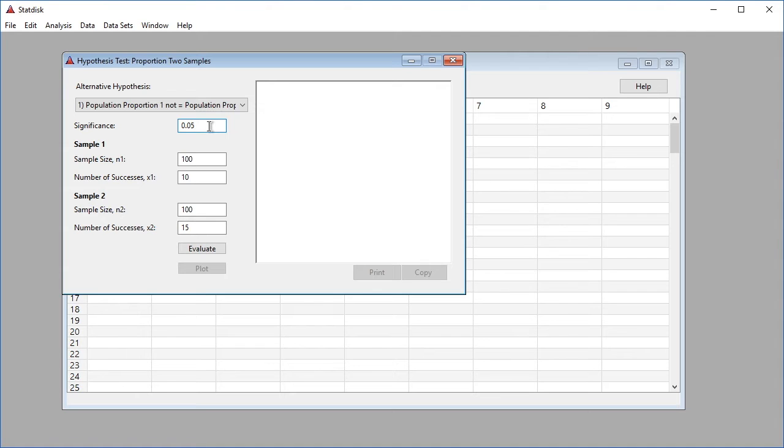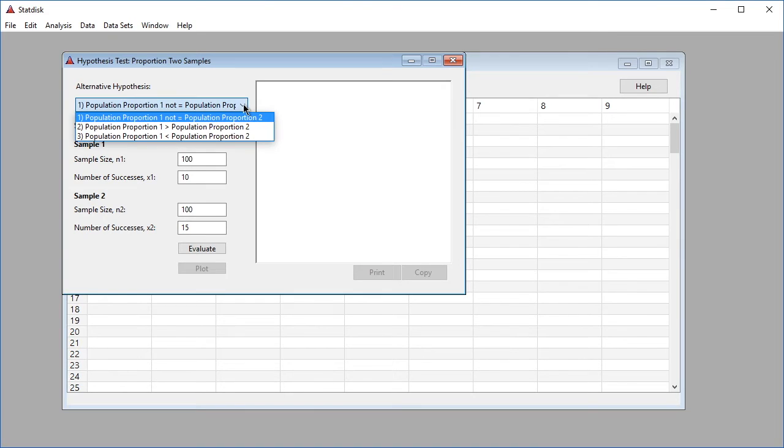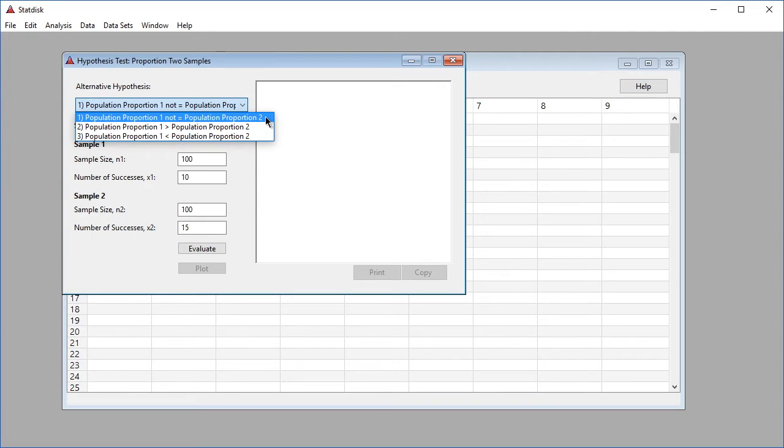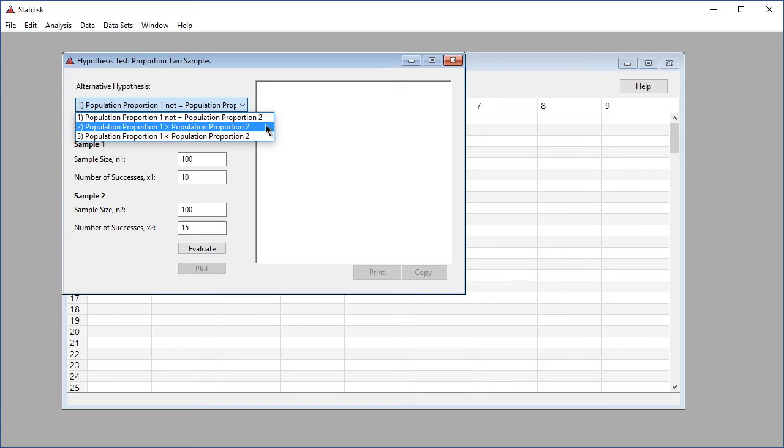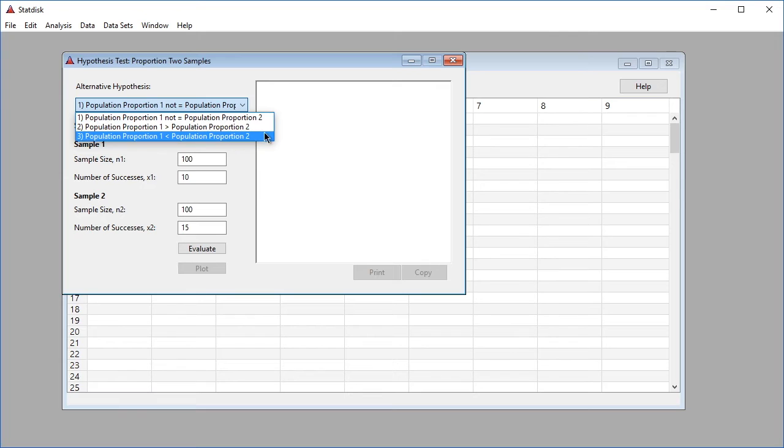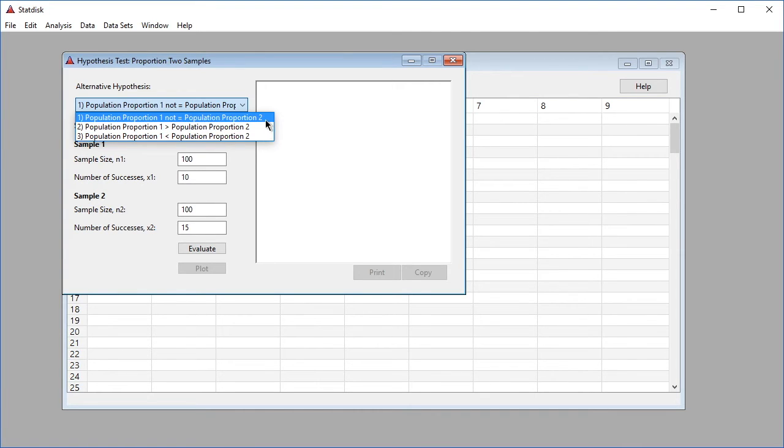Under Alternative Hypothesis, select the type of test: two-tailed, right-tailed, or left-tailed. Select the option that uses the same symbol as the alternative hypothesis. Select the first option "Proportion 1 not equal Proportion 2" for a two-tailed test, the second option "Proportion 1 greater than Proportion 2" for a right-tailed test, or the third option "Proportion 1 less than Proportion 2" for a left-tailed test. In this example, we select the first option, Population Proportion 1 not equal Population Proportion 2, for a two-tailed test.